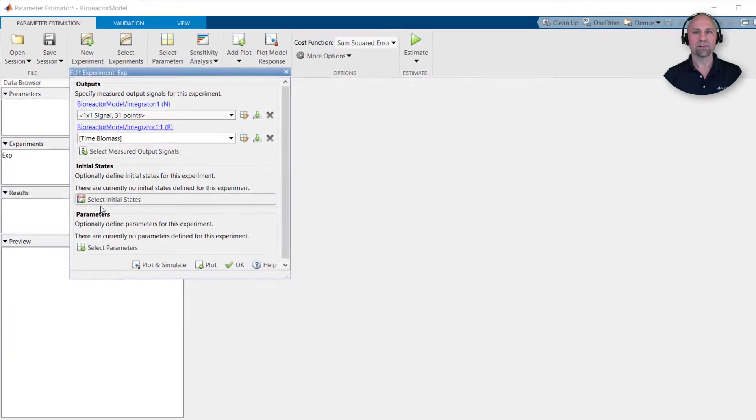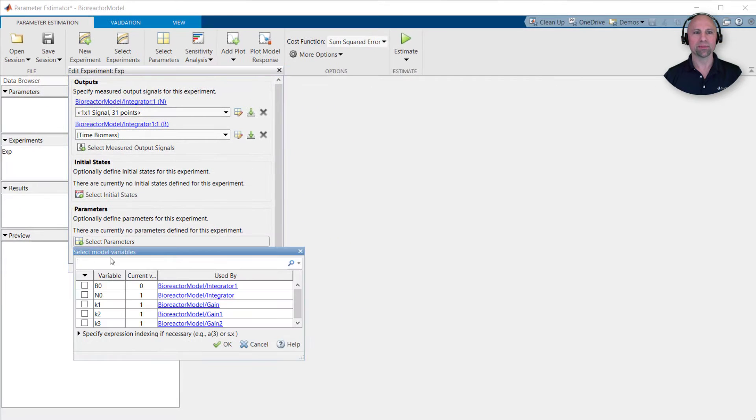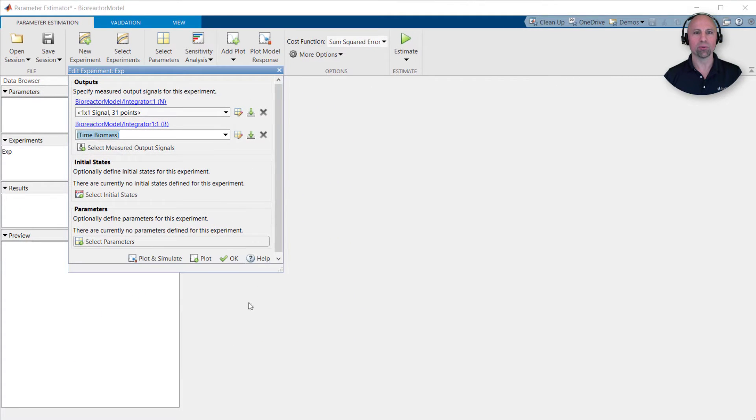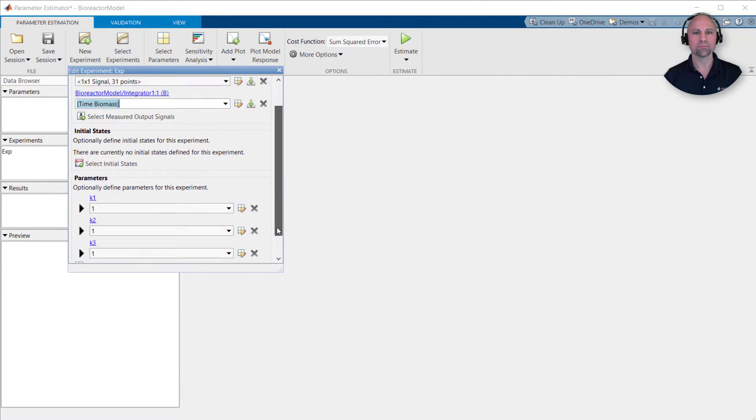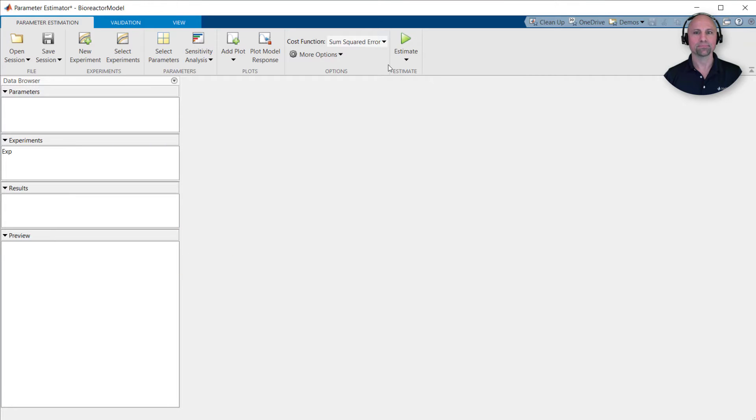Next, we'll specify that we want to estimate the K1, K2, and K3 parameters, and then press estimate.